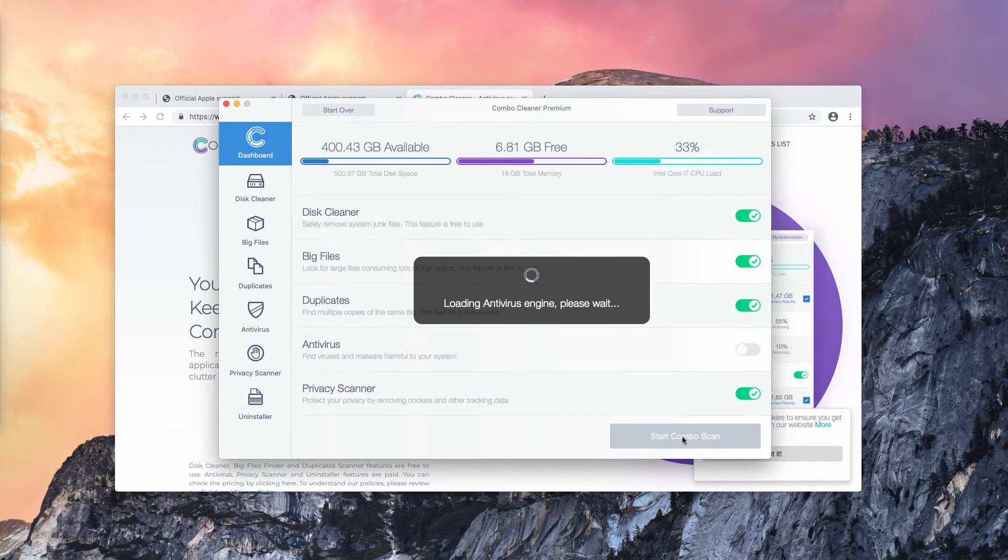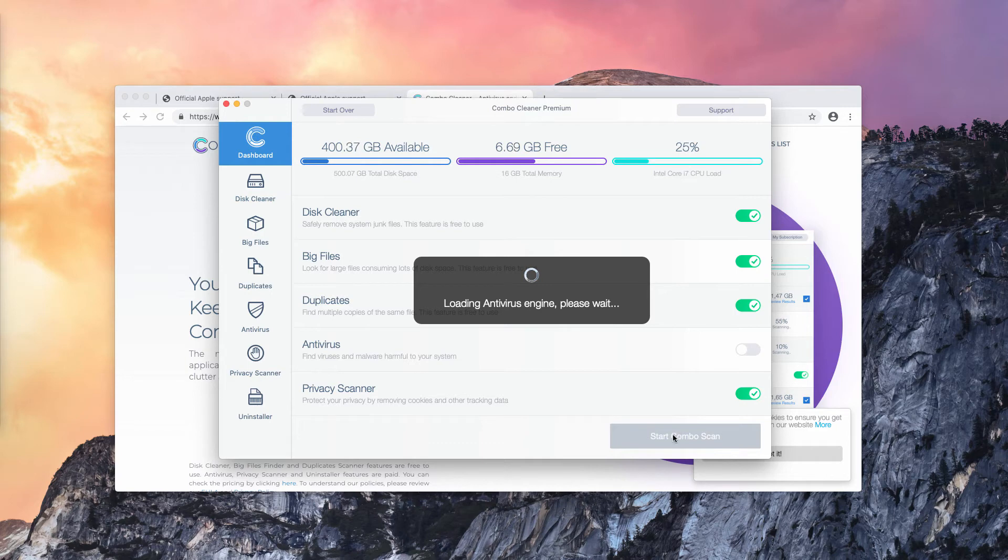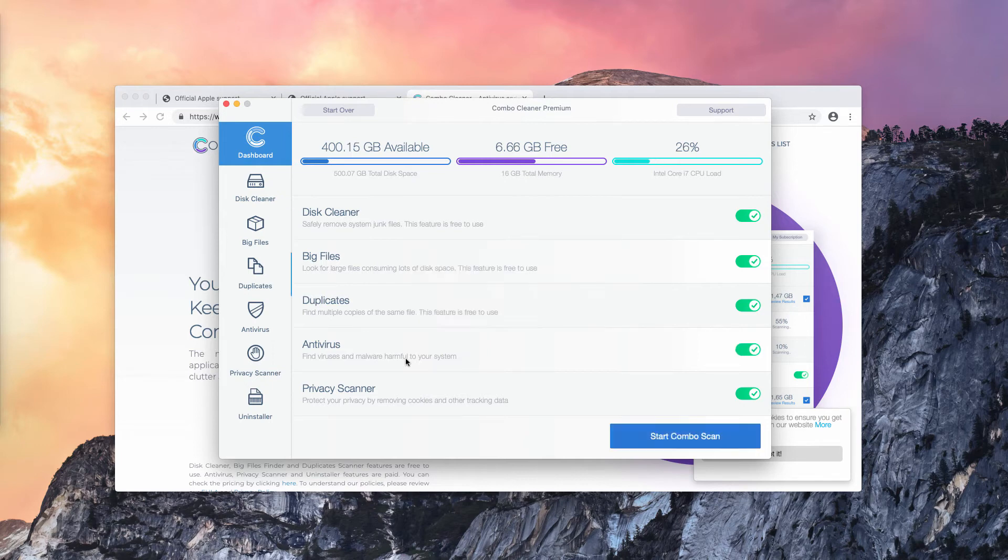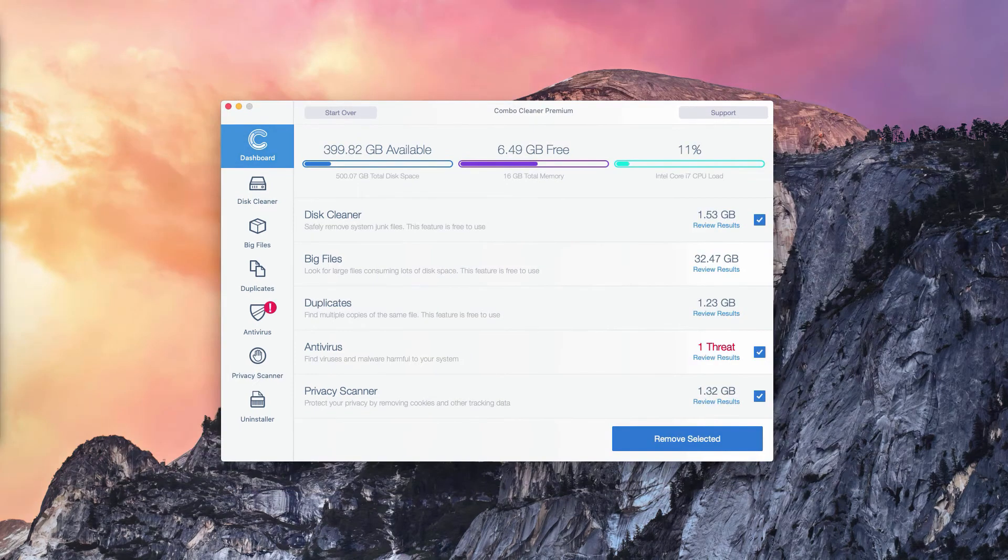You will need to click on this Start Combo Scan button to begin the detailed research of your Mac computer. Wait until the antivirus database is updated and click on Start Combo Scan.